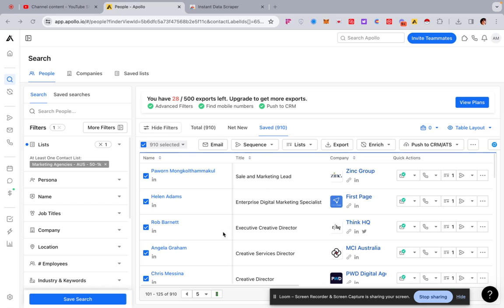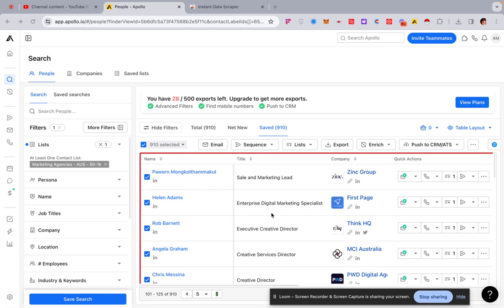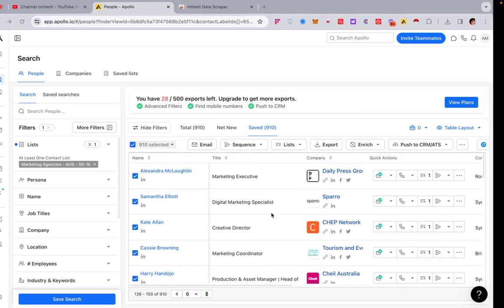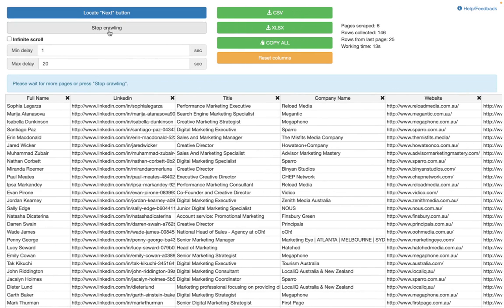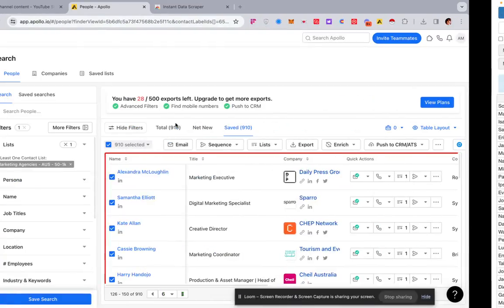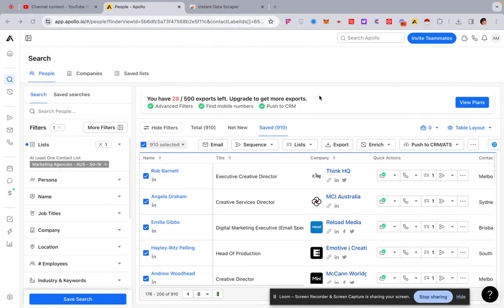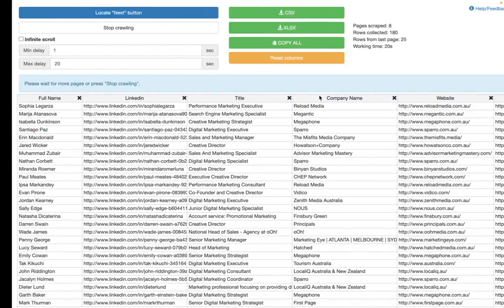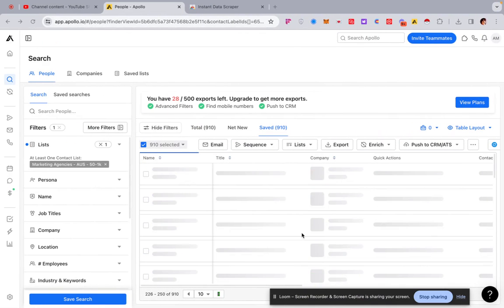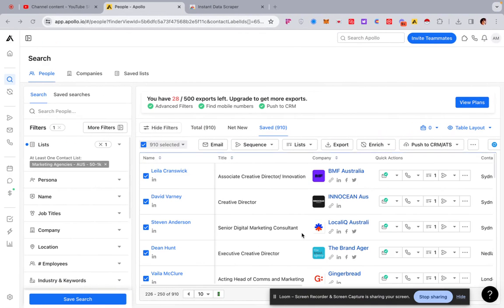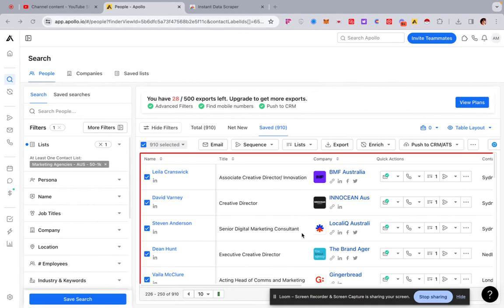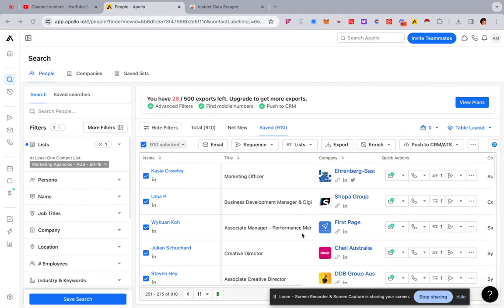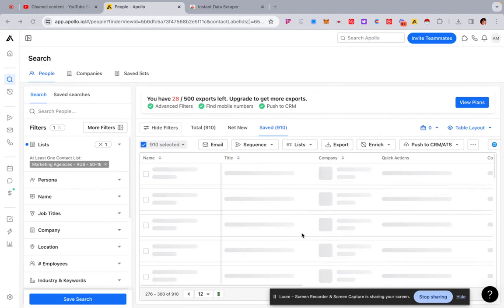And then once it's finished, it will go through. If it crashes, if it does anything like that, just click start crawling again because it will stop. Or just refresh it, try it again, things like that. Sometimes I've had some issues, but normally nine times out of ten, it's pretty good. It works just fine. But yeah, if there's any issues, just restart it or refresh the page or just start the thing again.